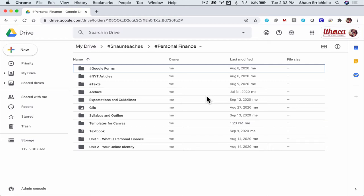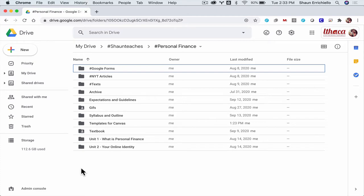Alright, so we're going to look at a simple way to create a meme from scratch without using any application other than what's included in Google Drive.